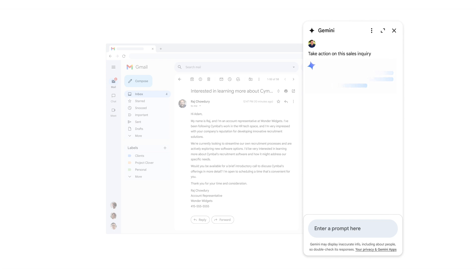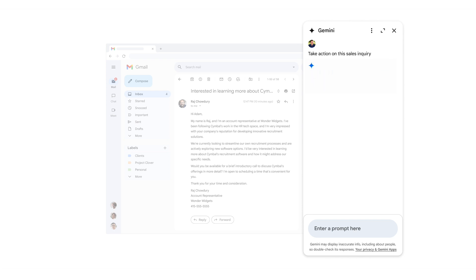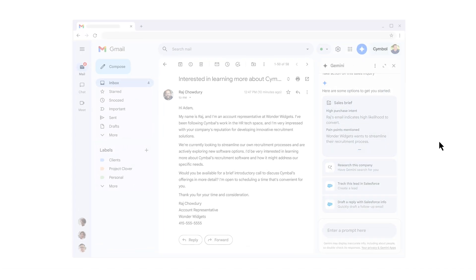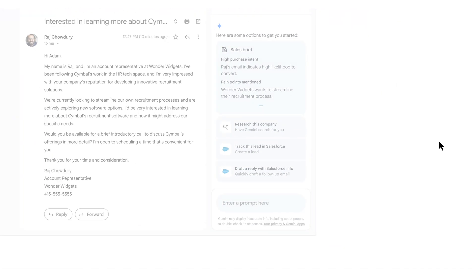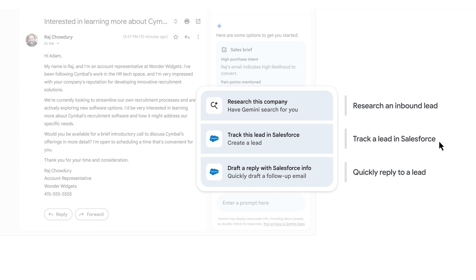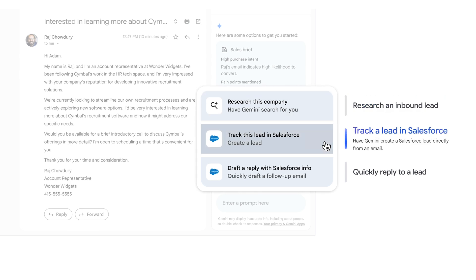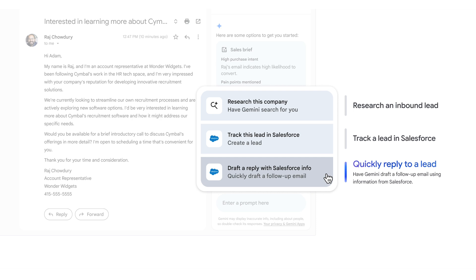After clicking on the nudge, Gemini generates a sales brief based on the email and suggests several actions. Expanding the sales brief, we see Gemini has suggested that Raj already has a high likelihood to convert and has extrapolated his primary pain point. Gemini suggests three quick actions we can choose from: research an inbound lead, track a lead in Salesforce, and quickly reply to a lead.